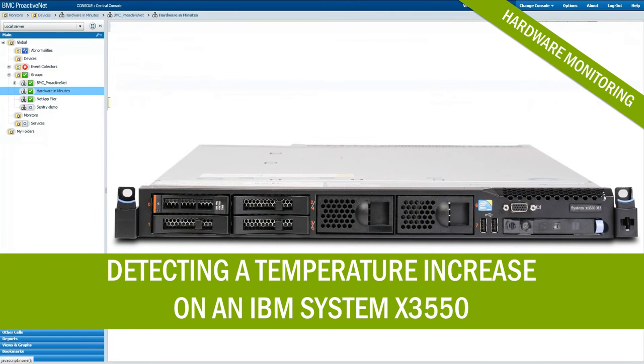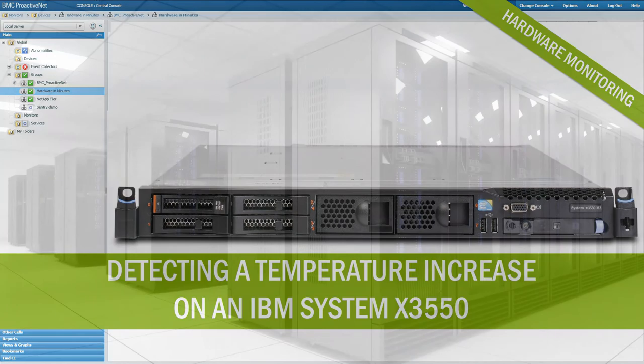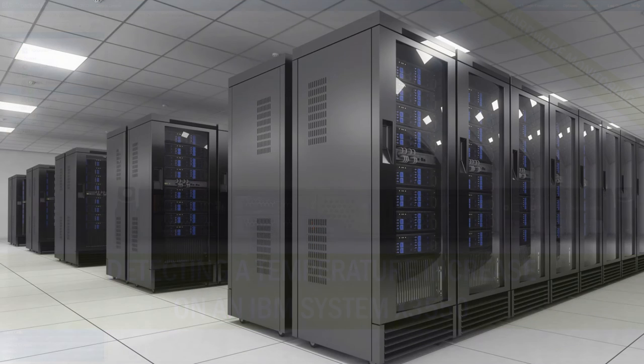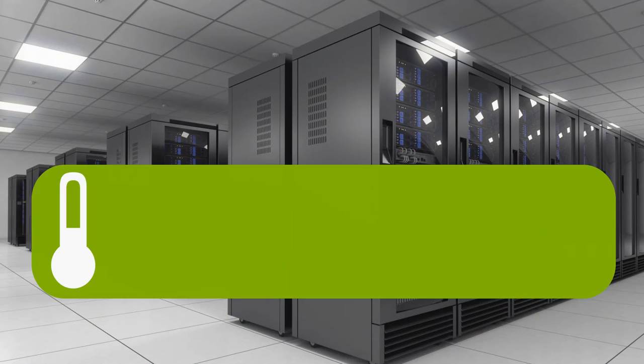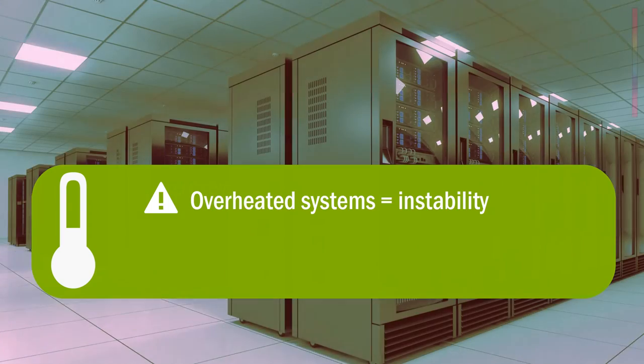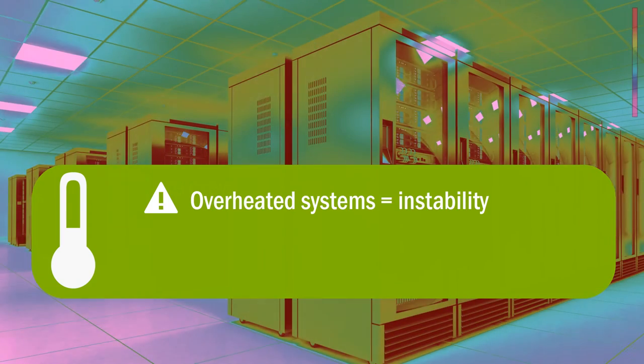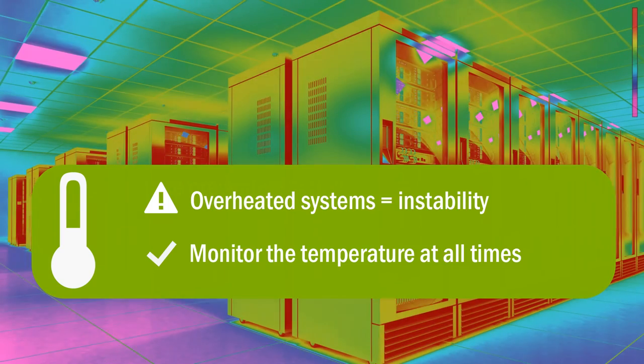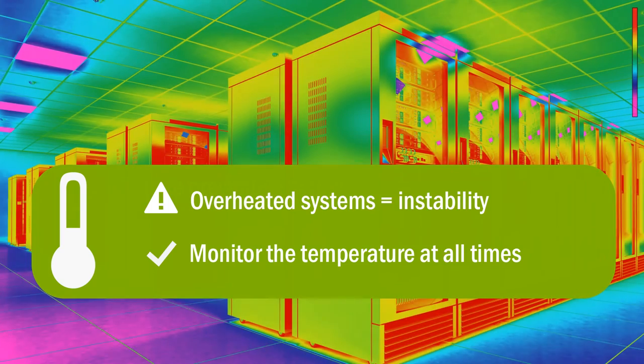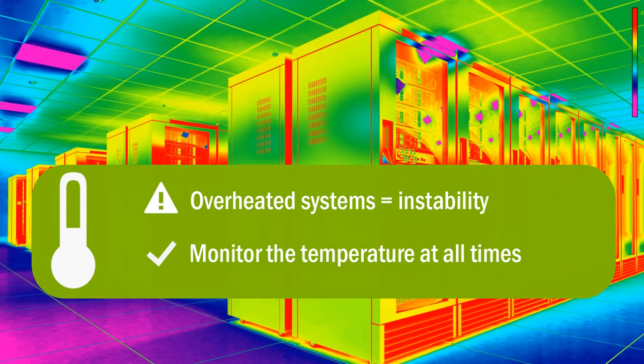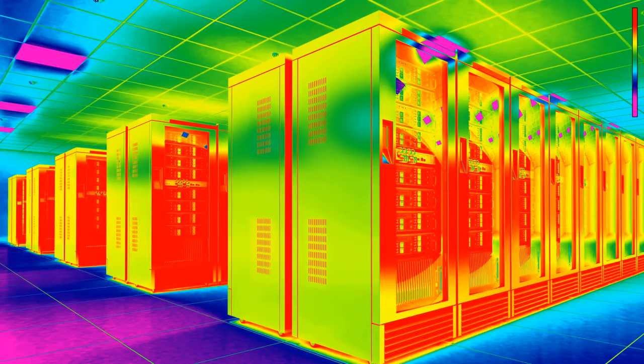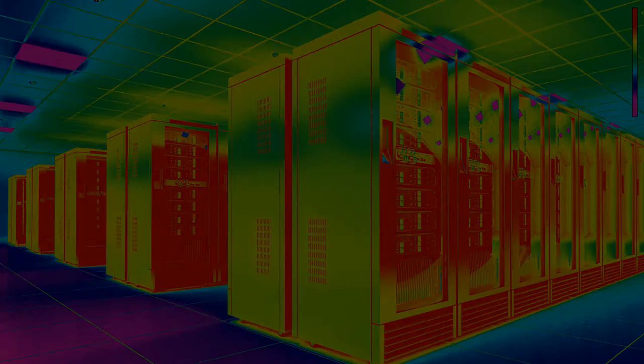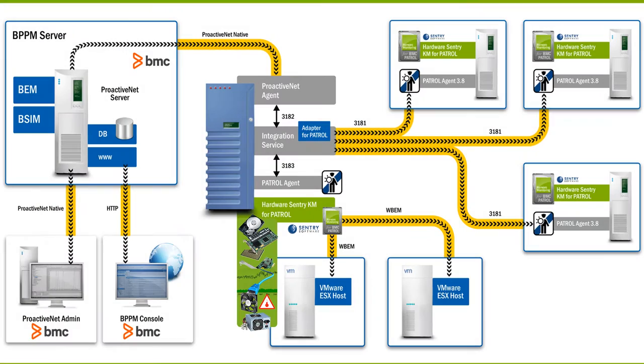In this new episode, I'll show you how to monitor temperature sensors and detect any abnormal temperature increase. Computing systems can get overheated and cause instability. It is extremely important to monitor their temperature at all times. Hardware Sentry KM monitors temperature sensors to ensure computing systems are at the right temperature.